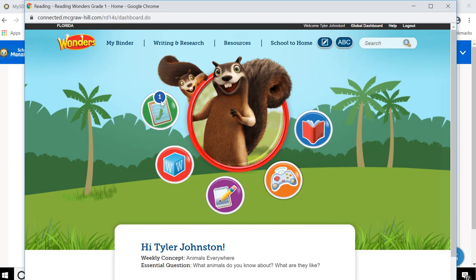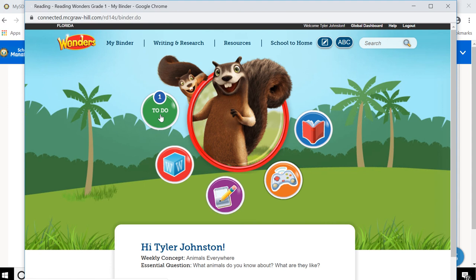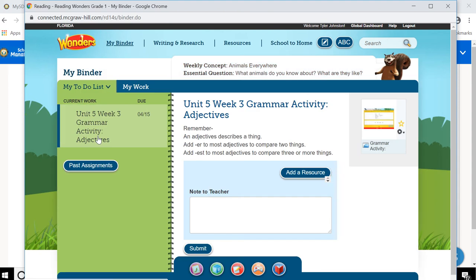Now, that number might change. Your teacher might give you two or three different things to do in Wonders. To see them, you'll just click your to-do list. And it'll pop up here. And this shows Tyler the current work he needs to do and its due date.